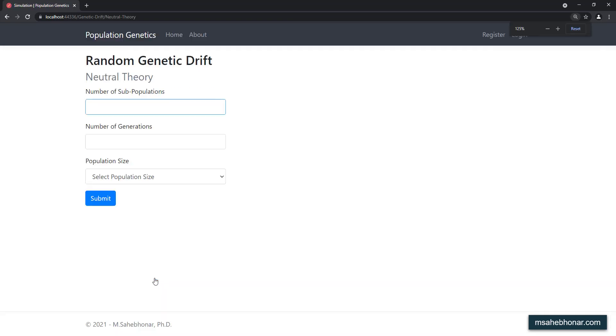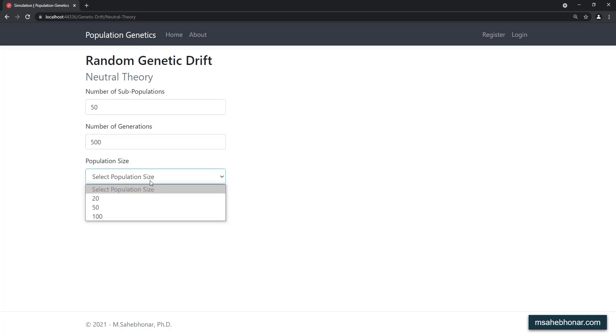For this simulation, we have 50 subpopulations. Each of them will be mating for 500 generations. Let's consider 100 individuals, 50 males and 50 females in each subpopulation.